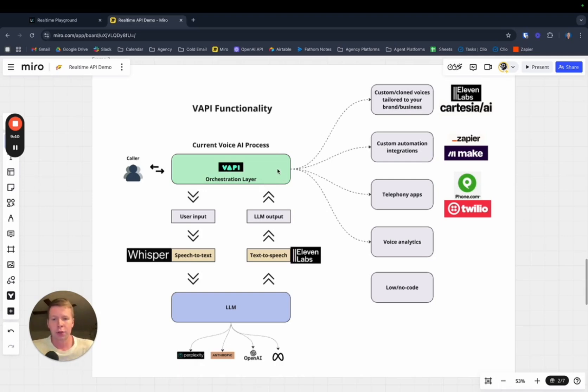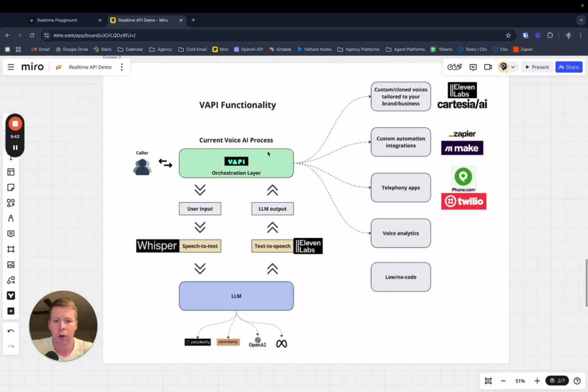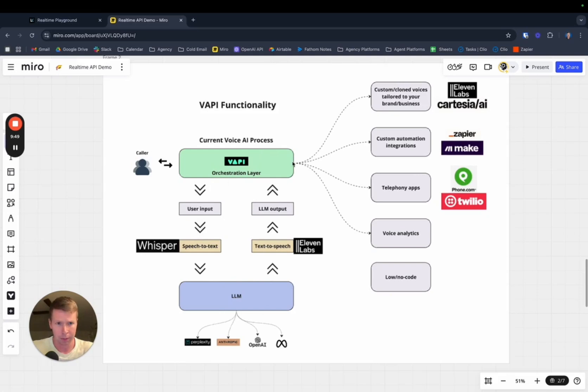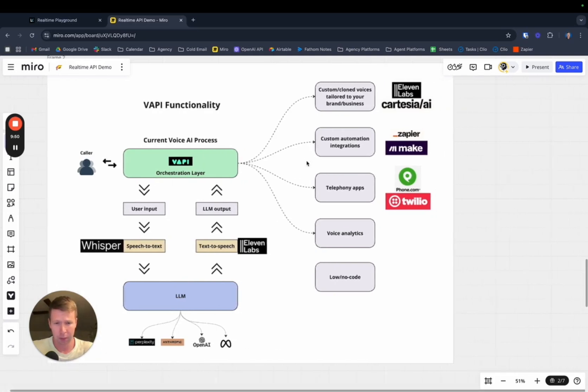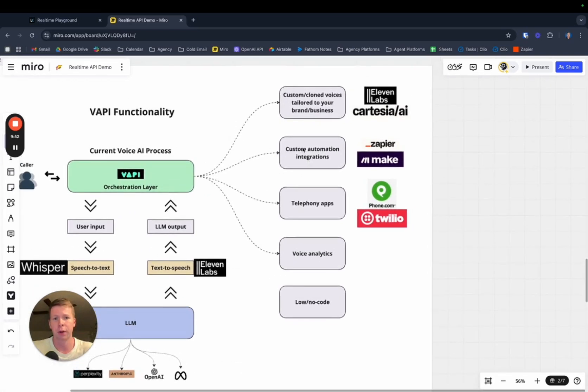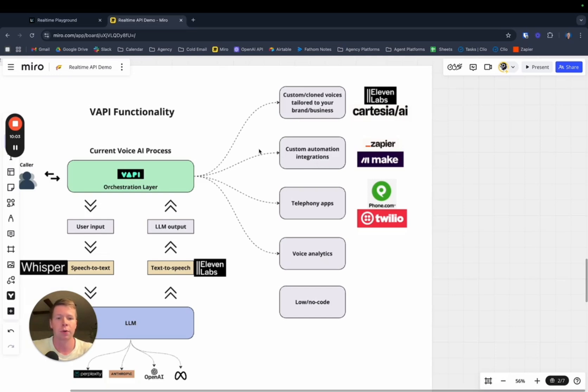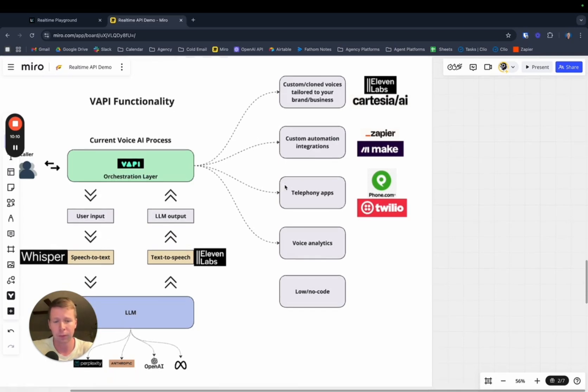Because with VAPI, obviously we've gone through how it goes speech to text and back to speech. But it also comes with all this other functionality. You can clone your voices with 11 labs, custom tailored to your business. Real-time API, you can't do this right now. Custom automation integrations, Zapier, Make. You can really get a lot of things going with those post-call automations in Make.